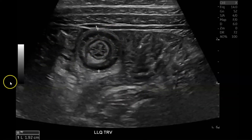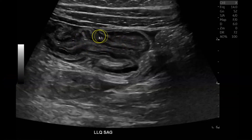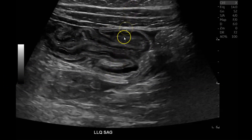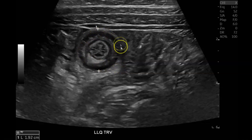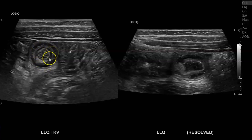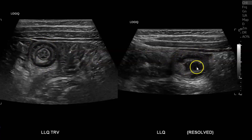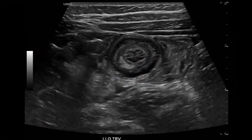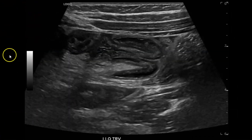You can see the one on the left in transverse, and then in sagittal you can see the intussusception going on right here. When you image this section in cross section it looks like a target lesion, or a donut — a bowel within bowel. Ultimately they both resolved. Here's the left lower quadrant small bowel intussusception, and here it is resolved. You can see there's fluid now within the lumen and there's no bowel within the lumen, though there's still some significant thickening of the bowel wall.